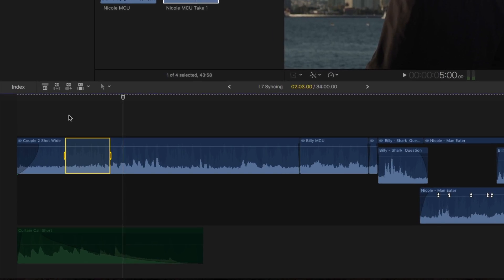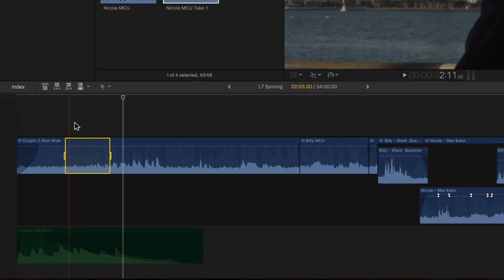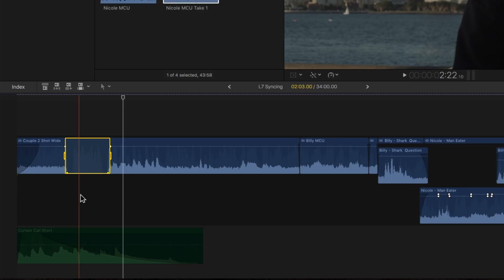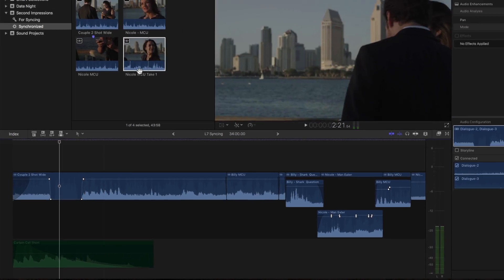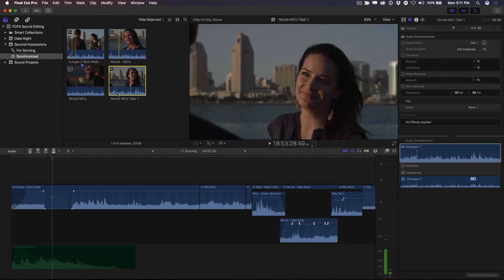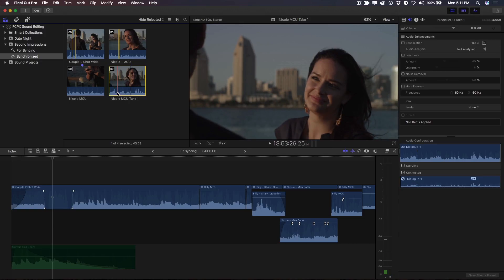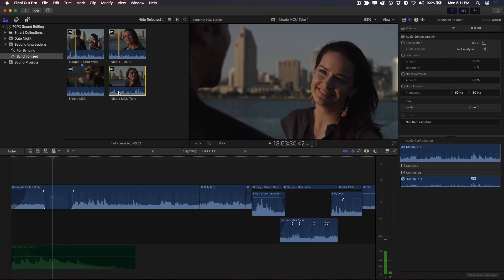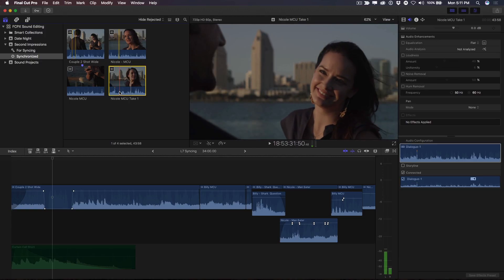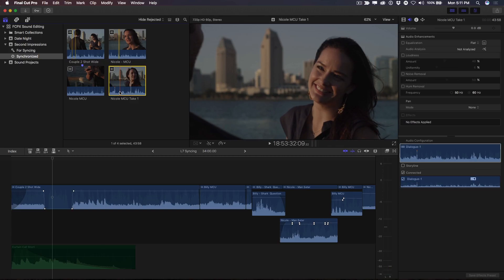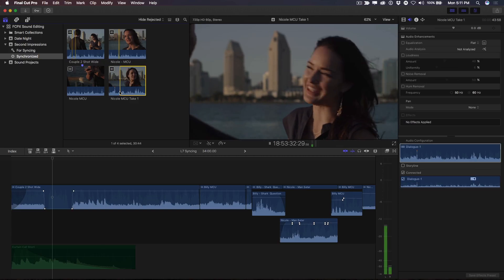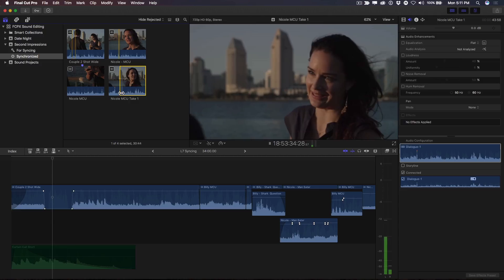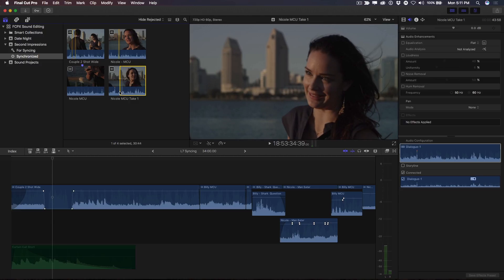Now I'll drag the volume bar between the range all the way to the bottom to remove her line entirely. In the browser, I'll locate the Nicole MCU take one clip and create a range around the same line. To make sure I've enclosed the entire line, I'll press the forward slash key.